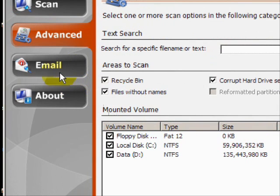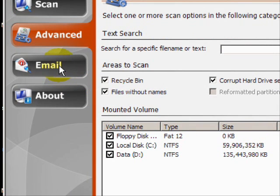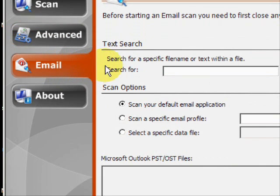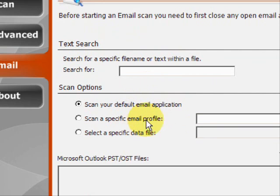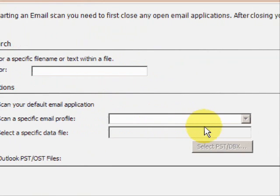There's also an email recovery option. Under this option, you can search for deleted emails from your various email programs. You just have to search for the file and then select the email application.